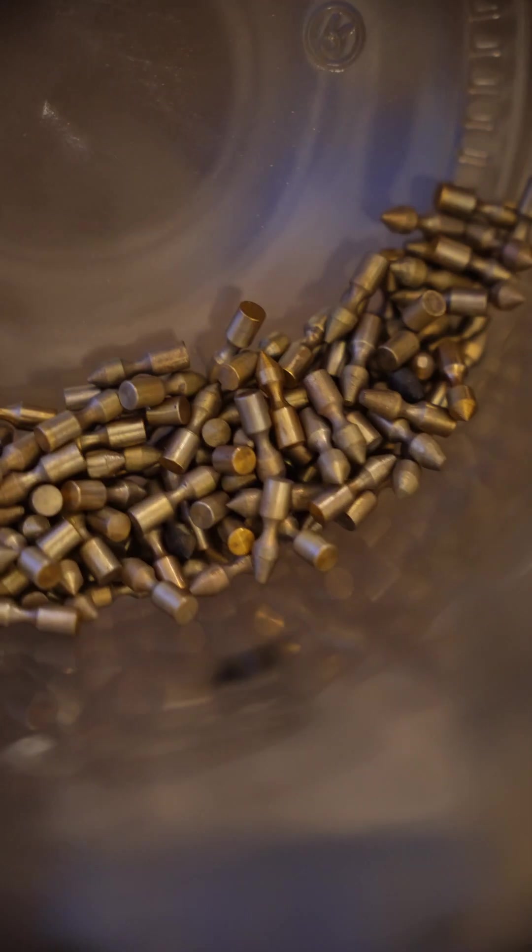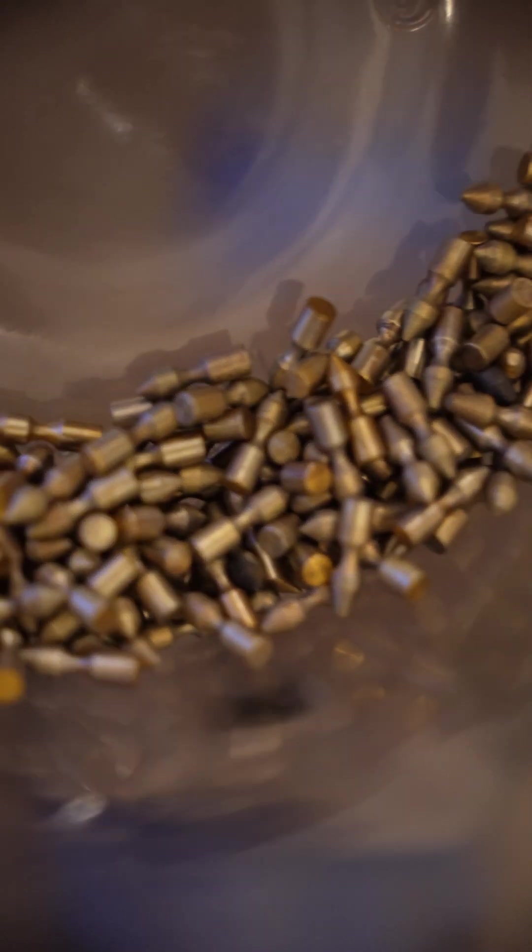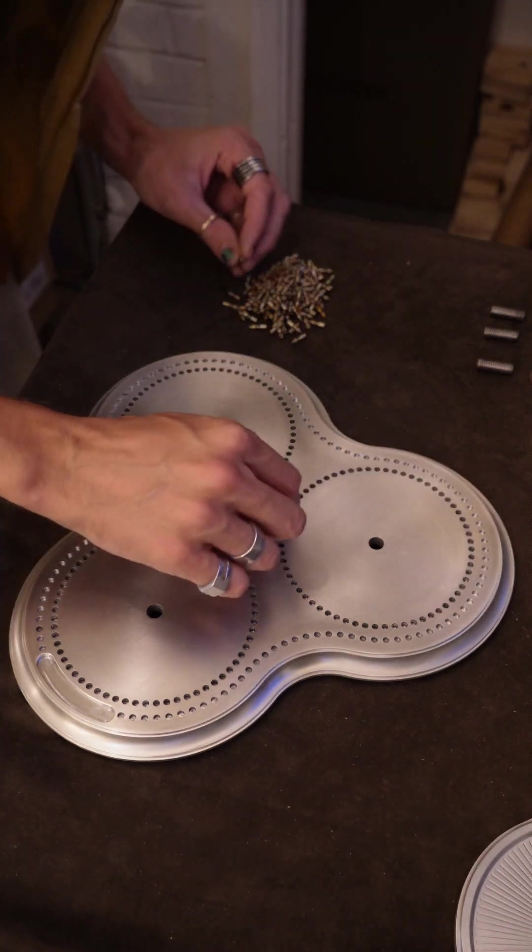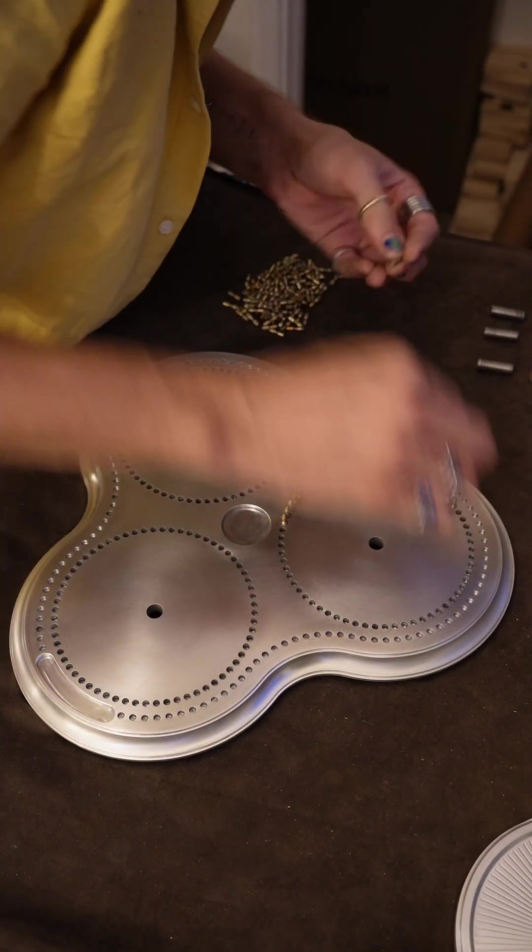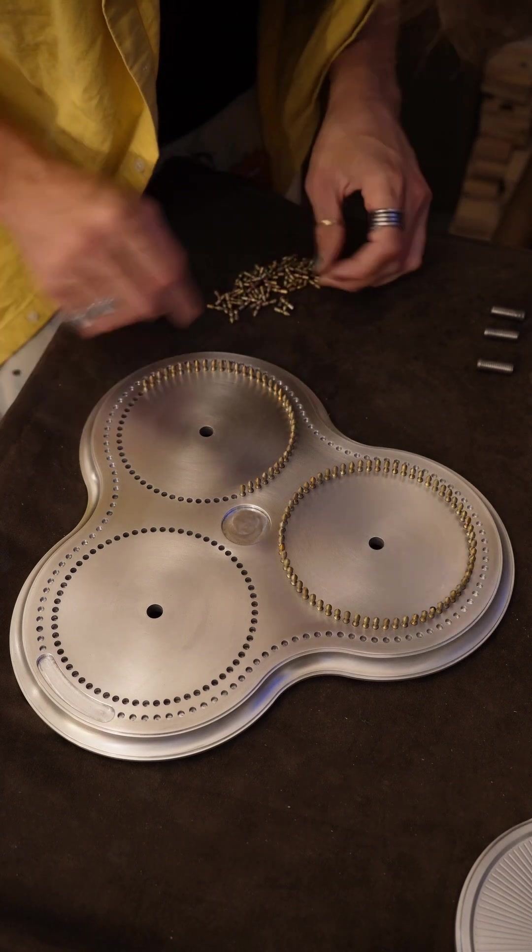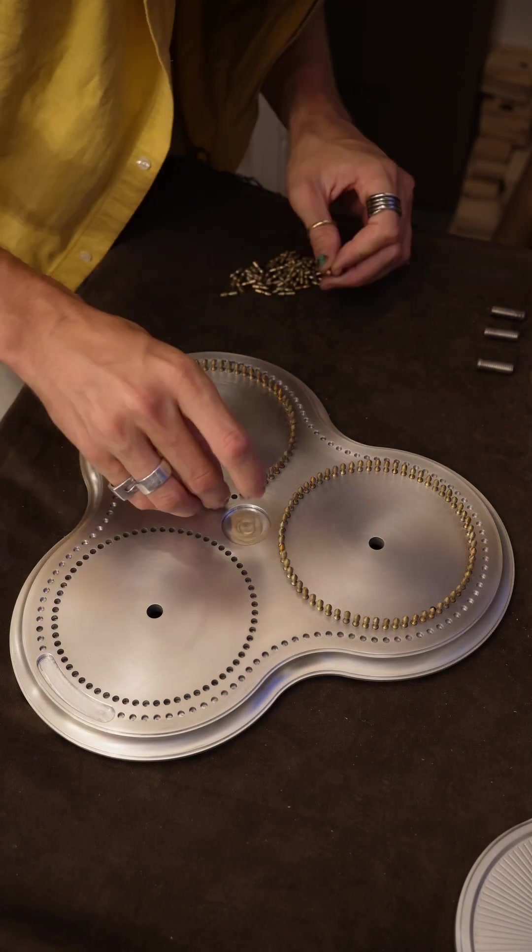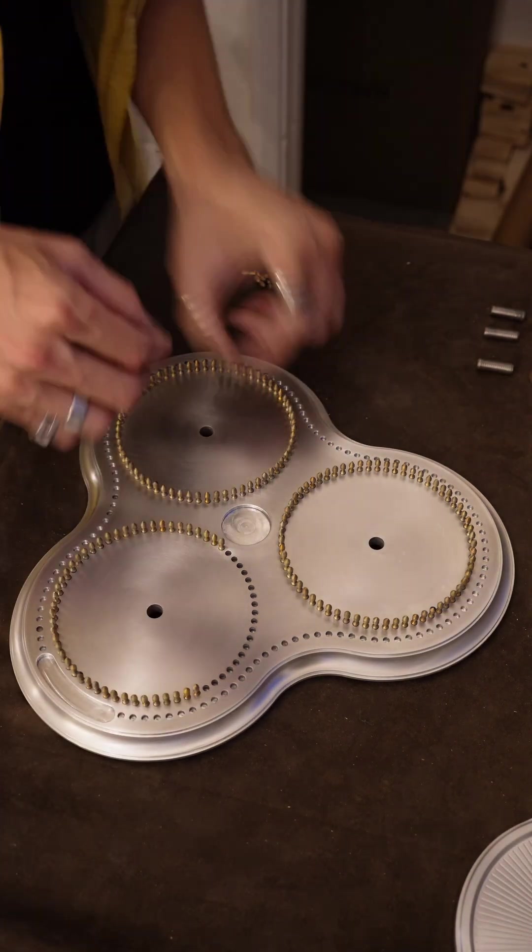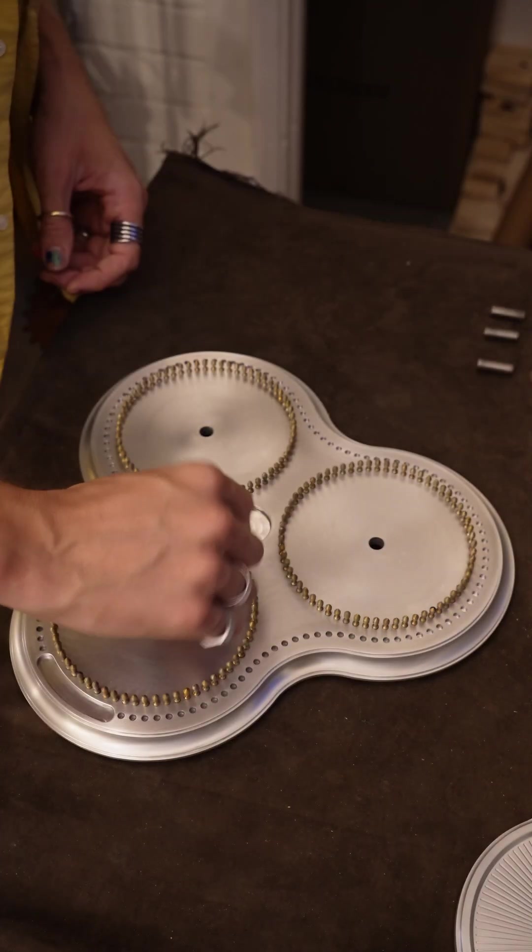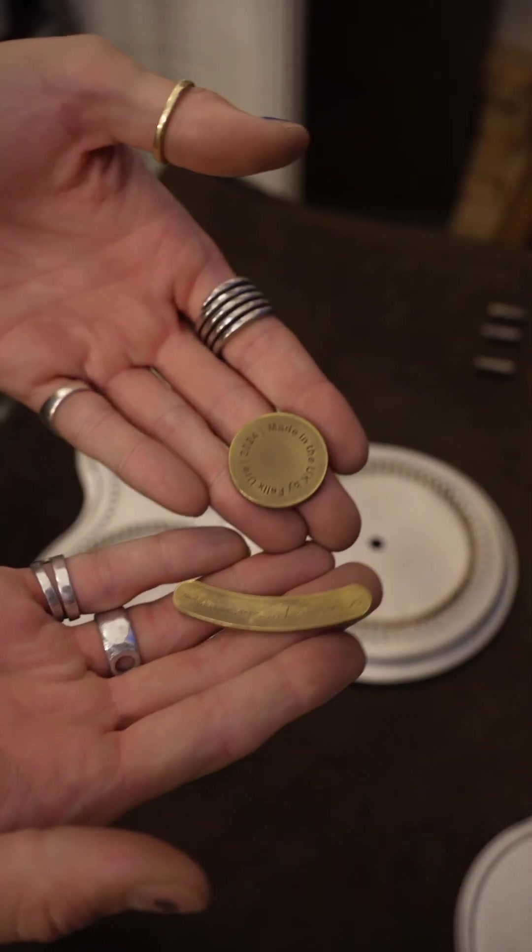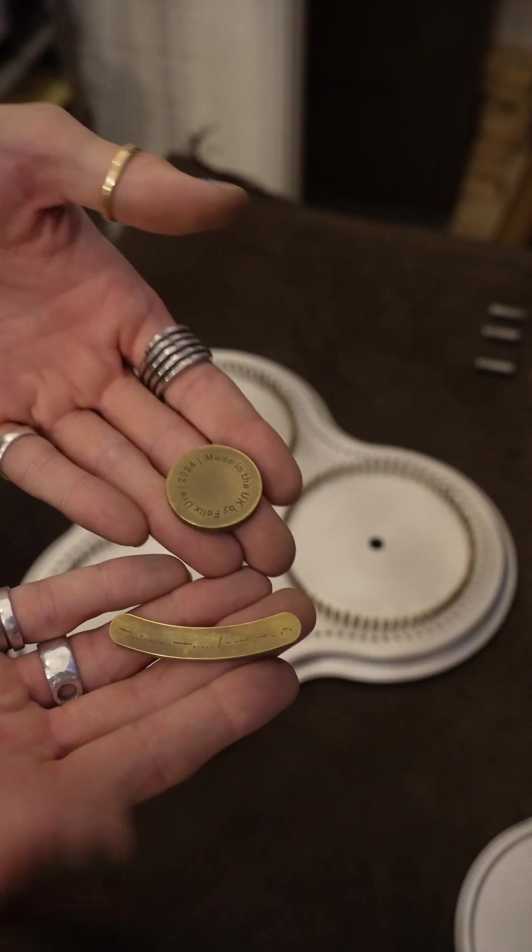All right, let's install these into the base. And then let's put the plaques in.